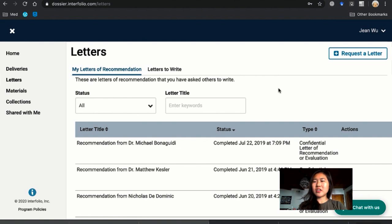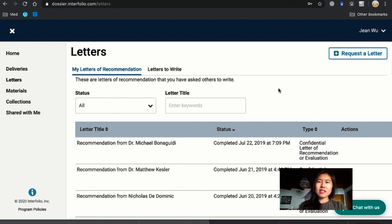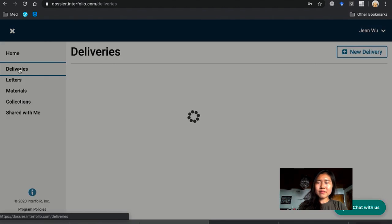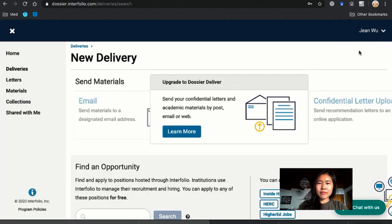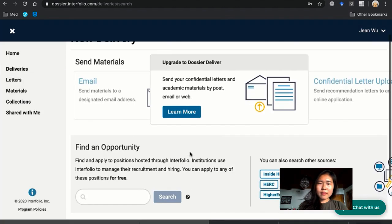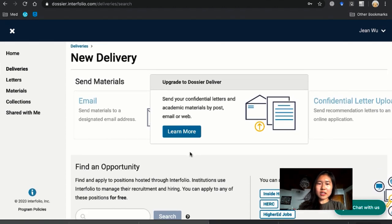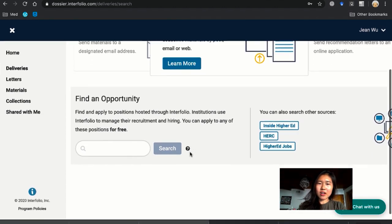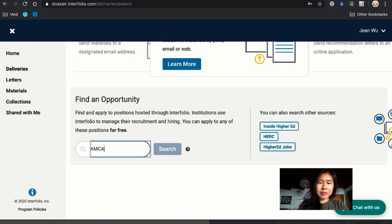Okay, so after you download your letter request form, the next step is to deliver the letter from Interfolio to AMCAS. So we're going to go back to Interfolio and then we're just going to go to deliveries and new delivery. So it looks a little weird but essentially you go to find an opportunity and then you just type in AMCAS.